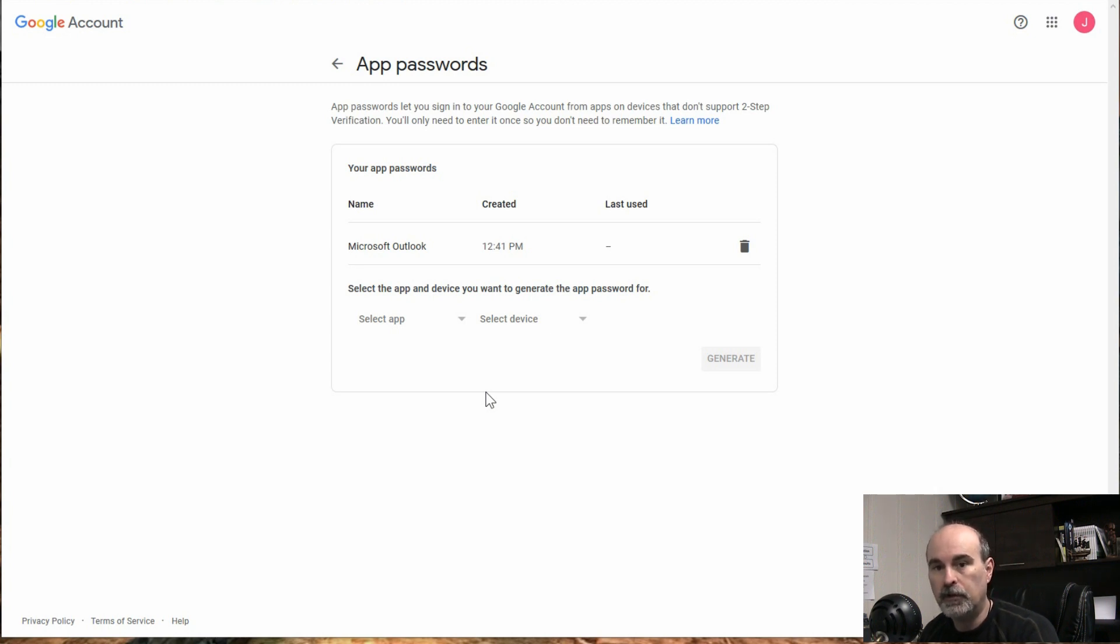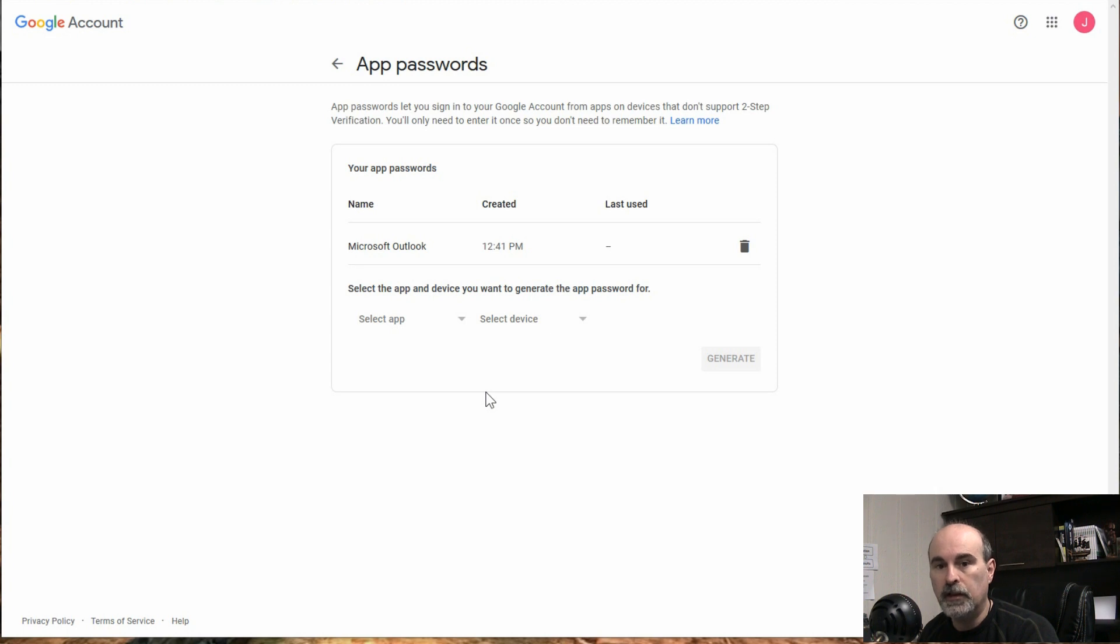And then after the cutoff date next year, when they finally enforce this so less secure apps won't be on anymore, then your email will still continue to work.